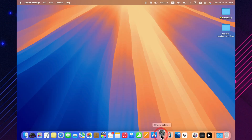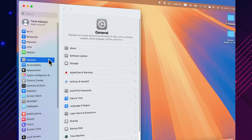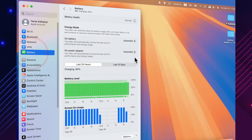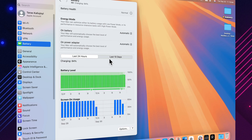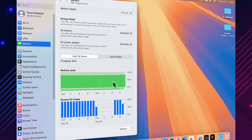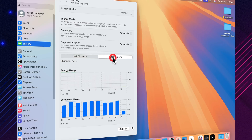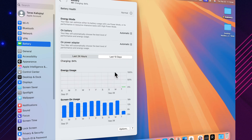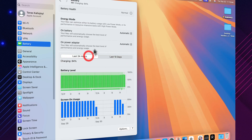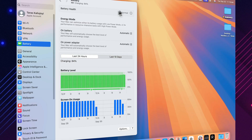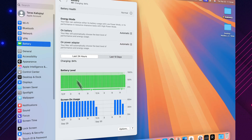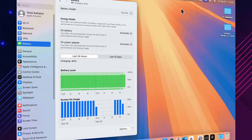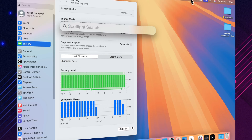Battery life with this type of update generally remains unchanged, with no drop in efficiency compared to earlier versions. At the same time, even small patches can sometimes fine-tune background processes, so in certain cases overall performance may feel a little smoother. Over the next few days of normal use, the real impact on battery endurance should become clear.